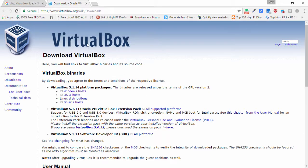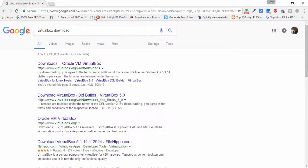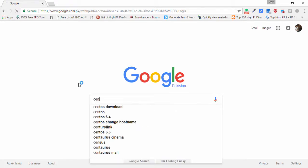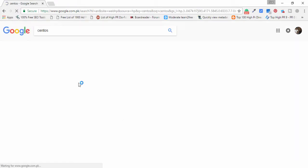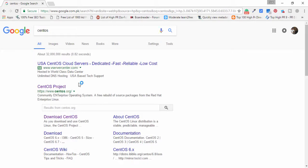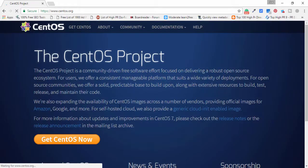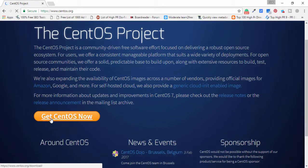First you need to download VirtualBox, after that you need to download CentOS. So how can you do it? Simply search CentOS, then go to CentOS official website.